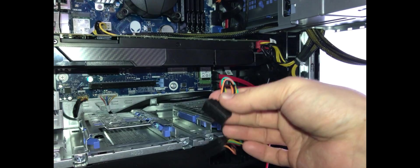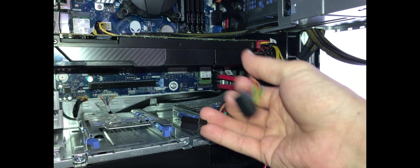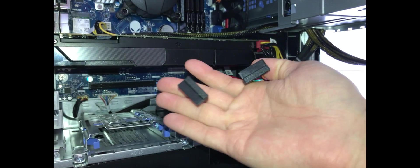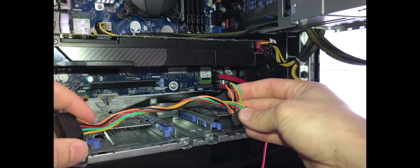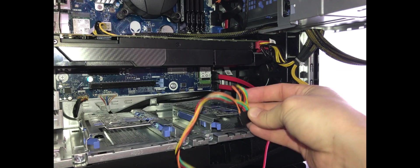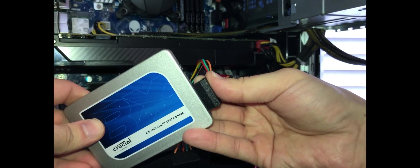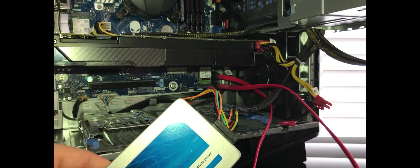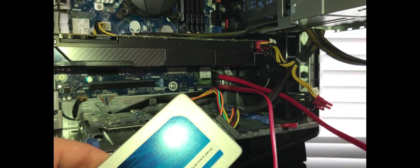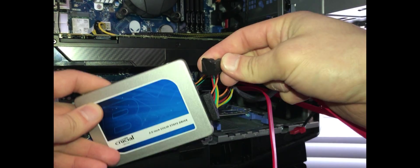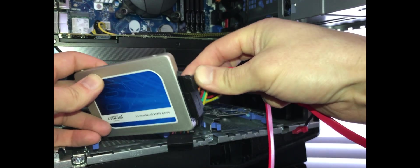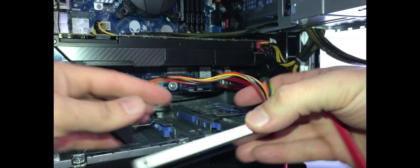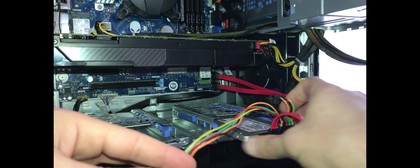For SATA we need these two sockets. We're gonna use one which is close to this tray, plug it right in. And I'm gonna use the top one. It doesn't really matter which cable goes in. Just slide it in.